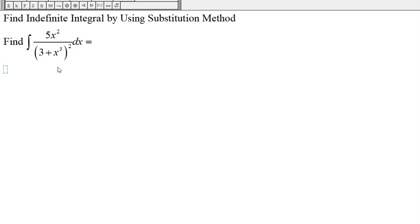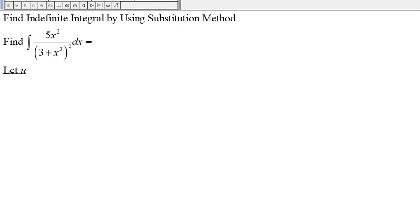Here we have the indefinite integral of x squared divided by 3 plus x to the third squared, and we want to find this indefinite integral by using the substitution method. First, let u be the expression inside the parentheses, so 3 plus x to the third.